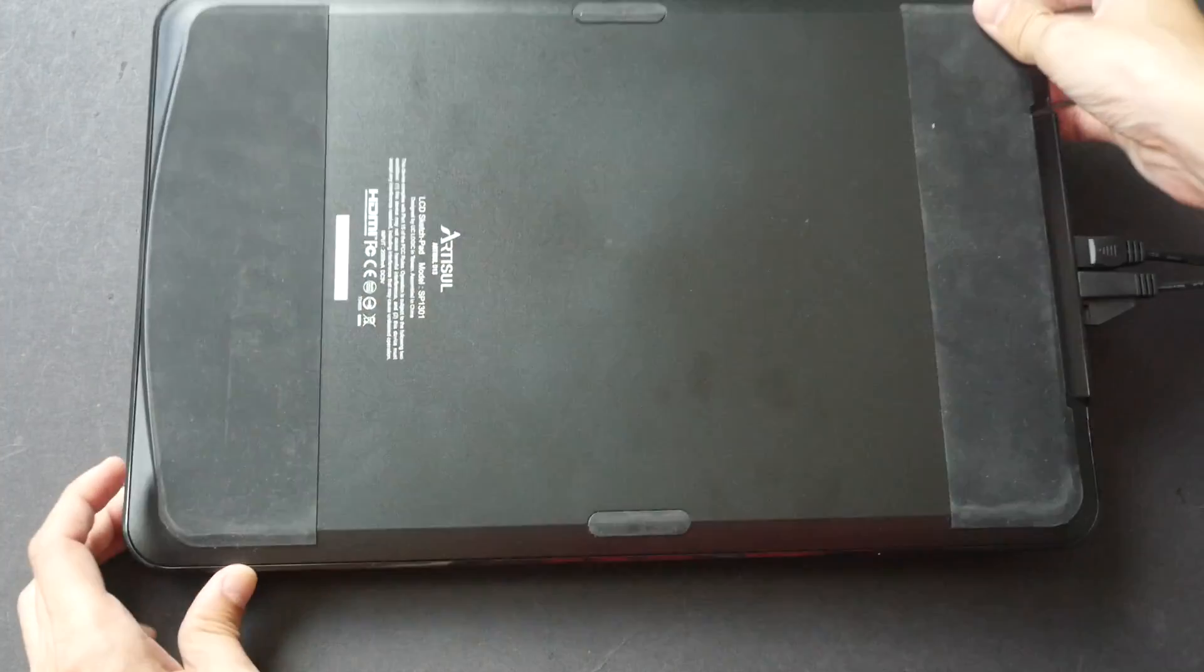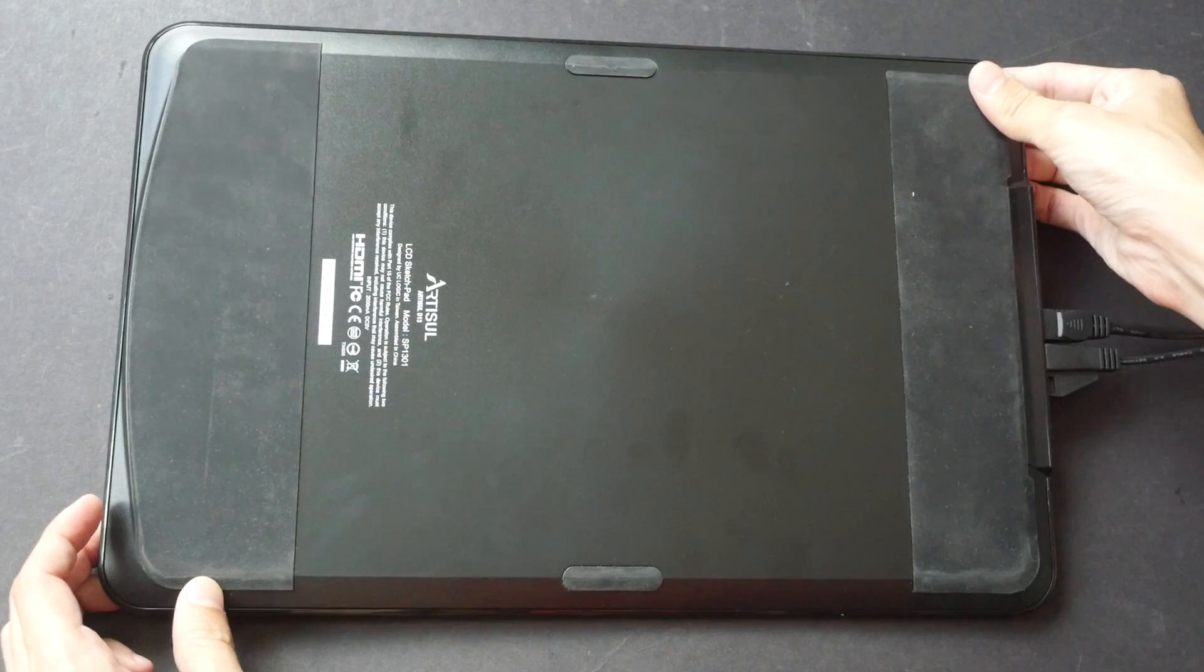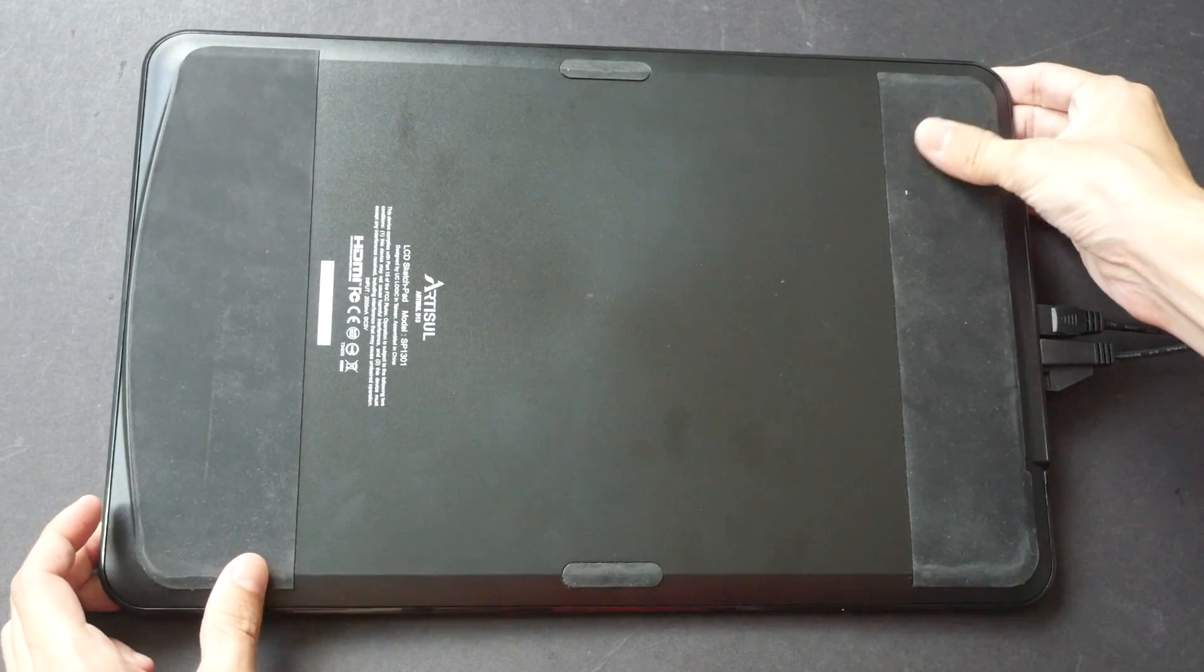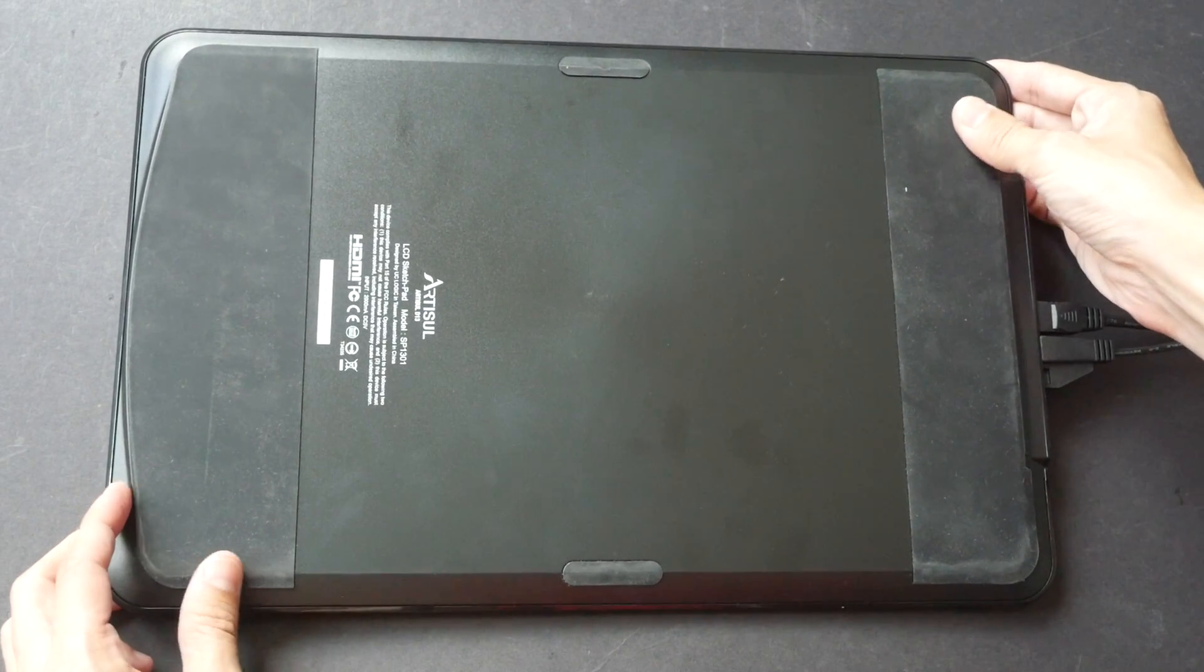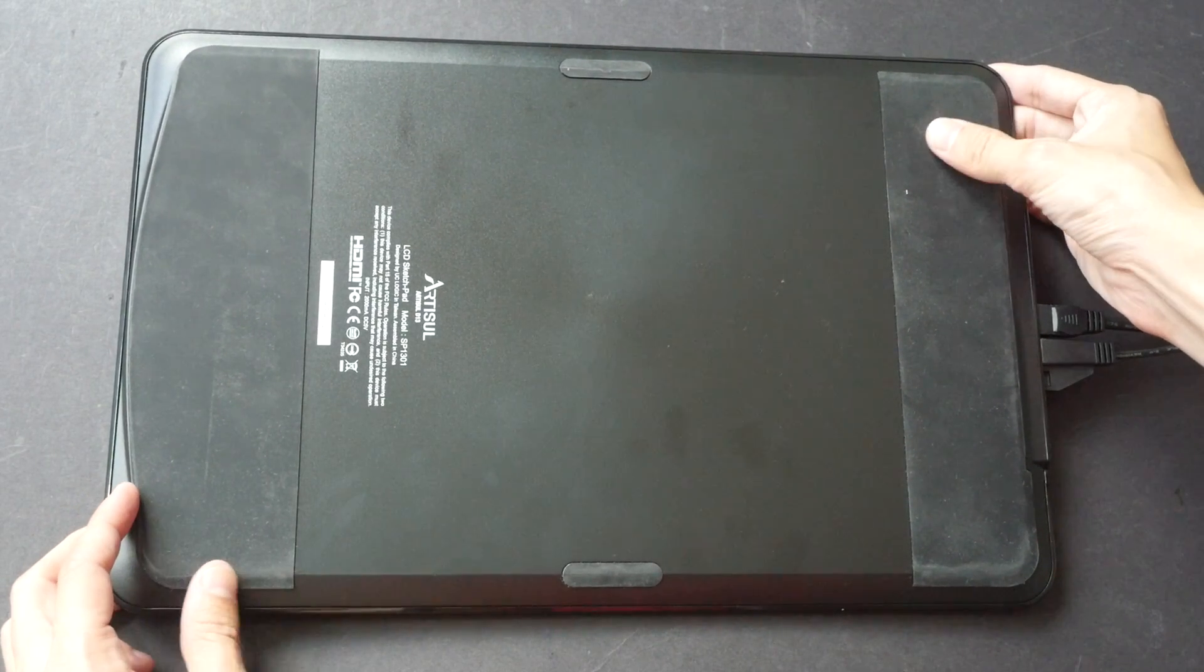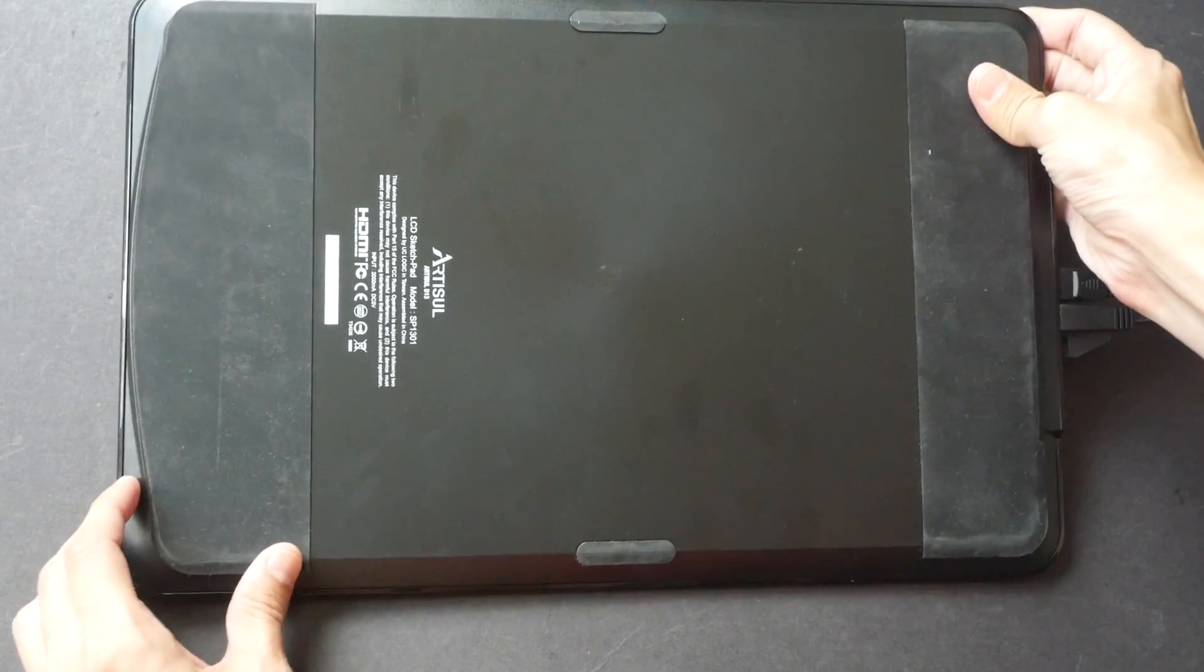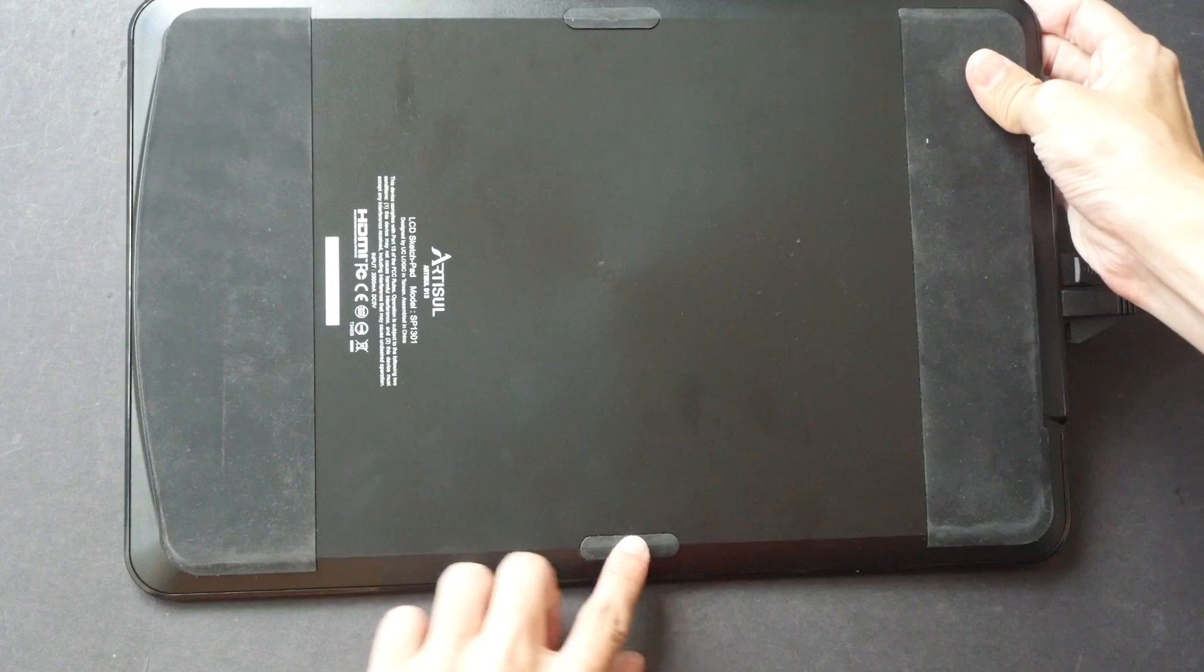From what I have experienced so far, the pen feels quite nice on the screen. At the back, we have two big pieces of rubber to prevent the tablet from slipping on the table, and there are also two small pieces of rubber here.